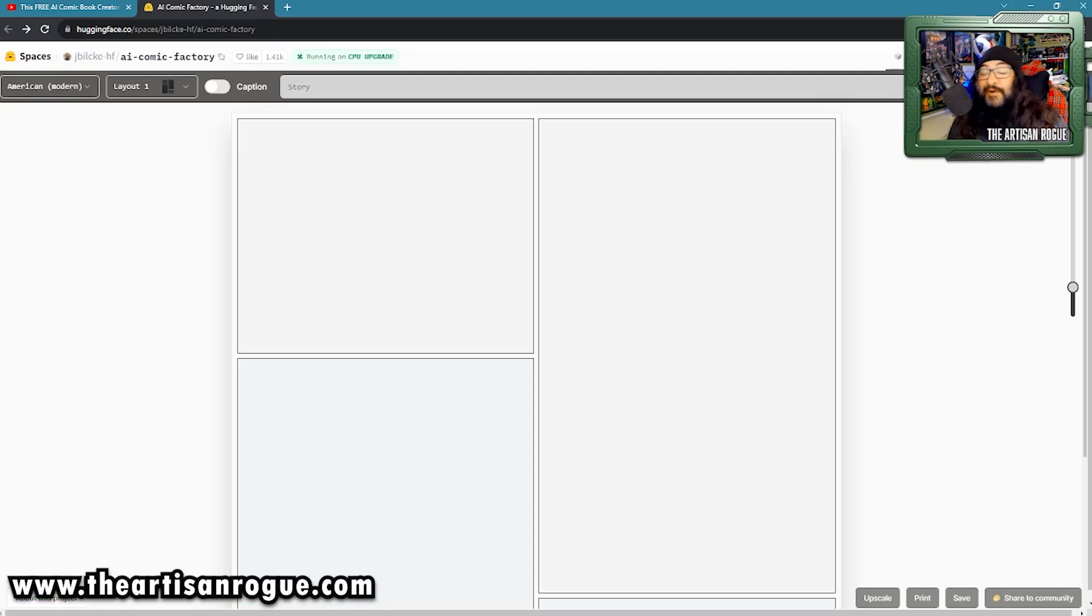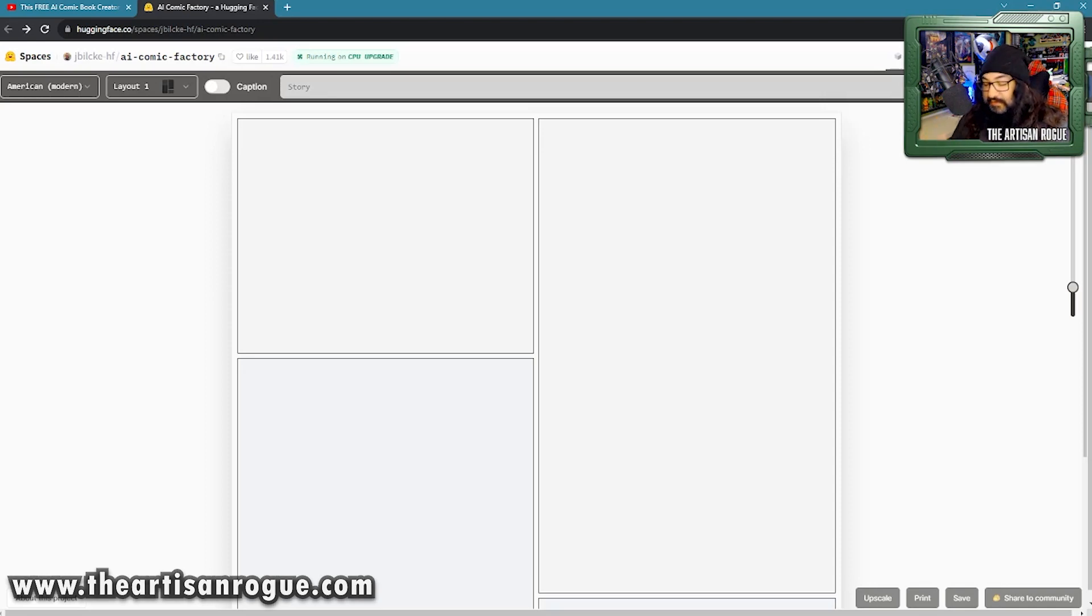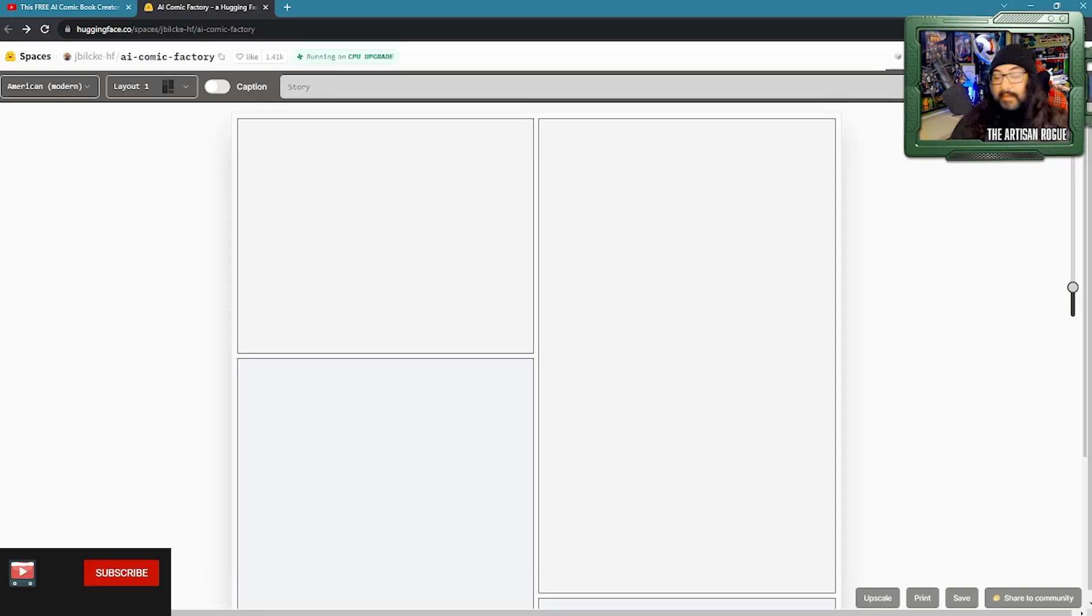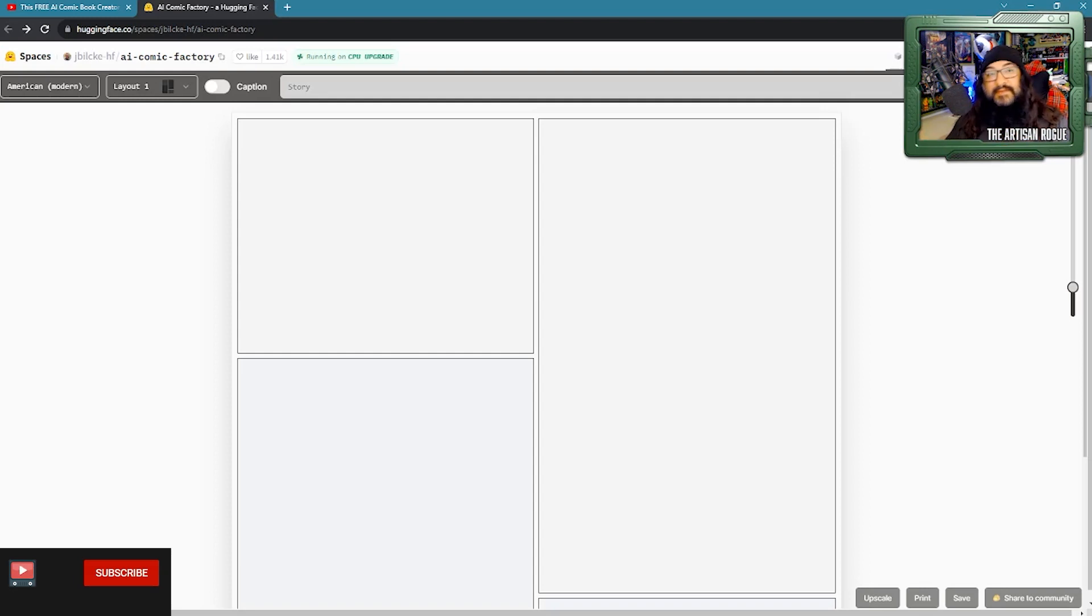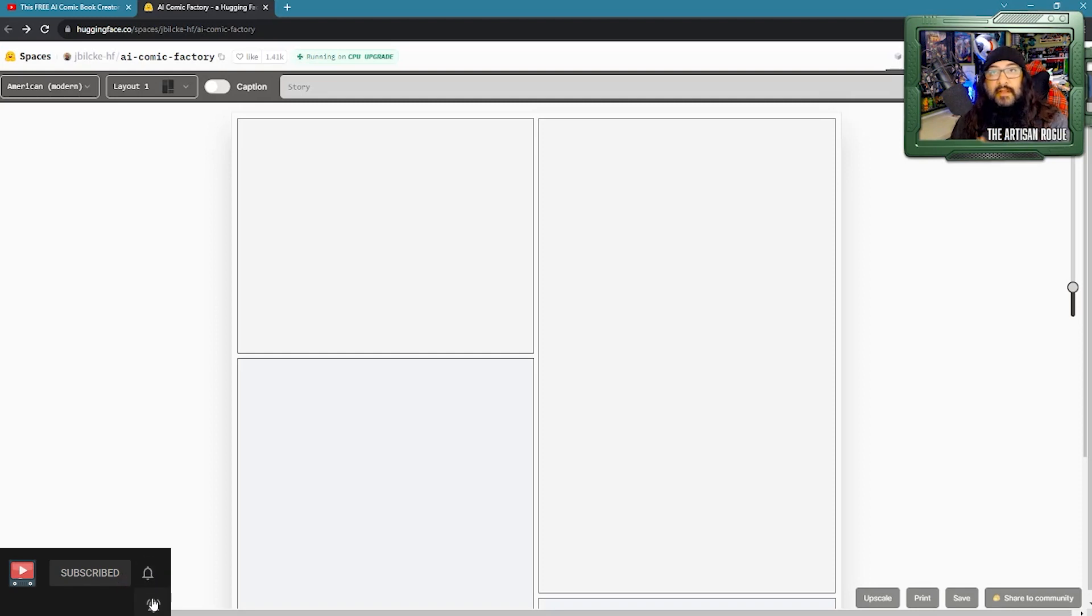Hey there, once again, I'm Mario the Artisan Rogue, and inadvertently, I seem to have started to dive into more and more about learning about these AI apps that are happening. Now, this is one that I'm showing you here on screen, as you can see it.